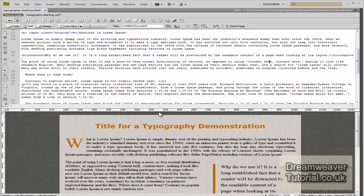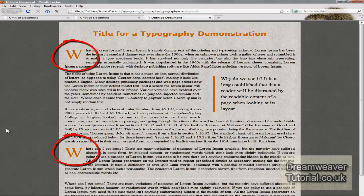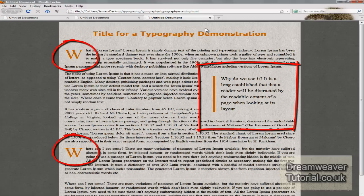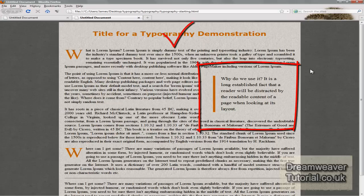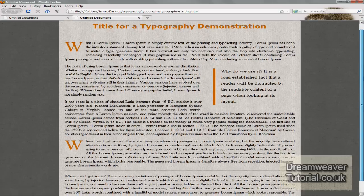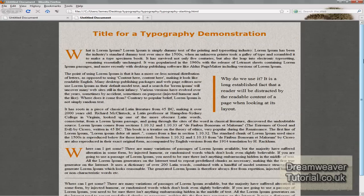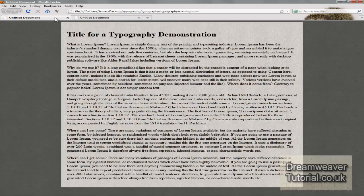Preview in Firefox one last time. As you can see, we've created two drop caps, a block quote with engaging content, changed the H1 header font, and justified all the paragraphs. I hope you've enjoyed this tutorial — please don't forget to rate, comment, and subscribe if you're watching on YouTube. See you next time.